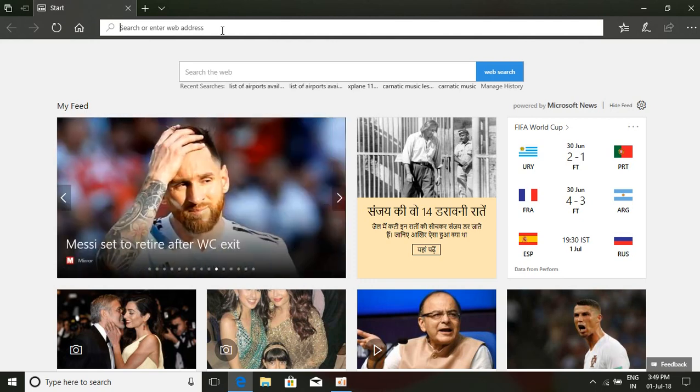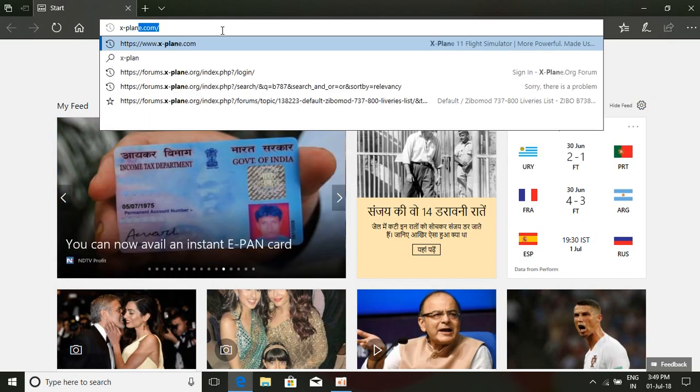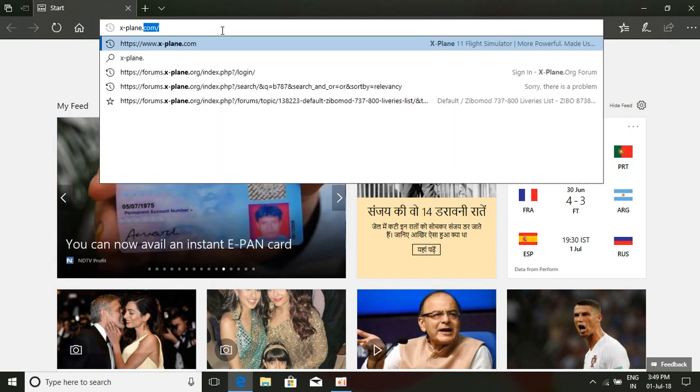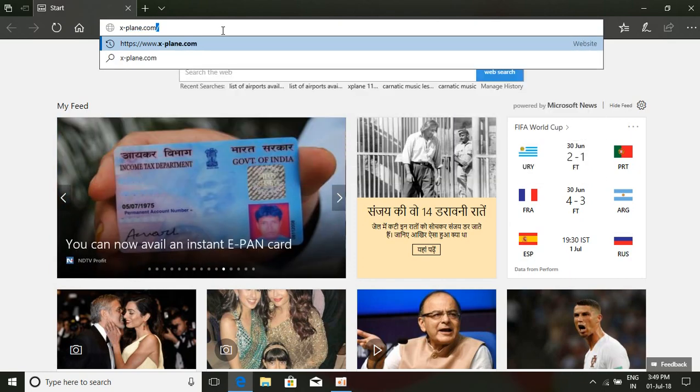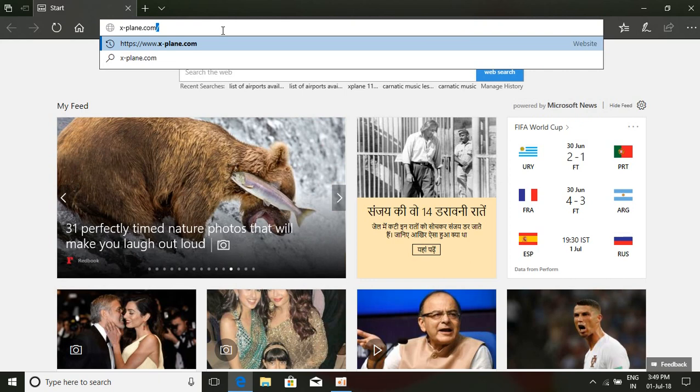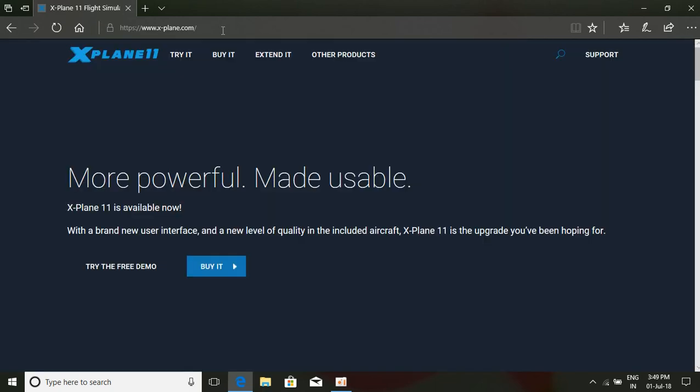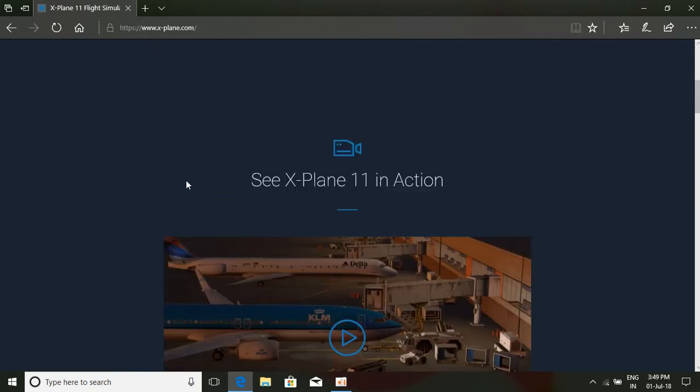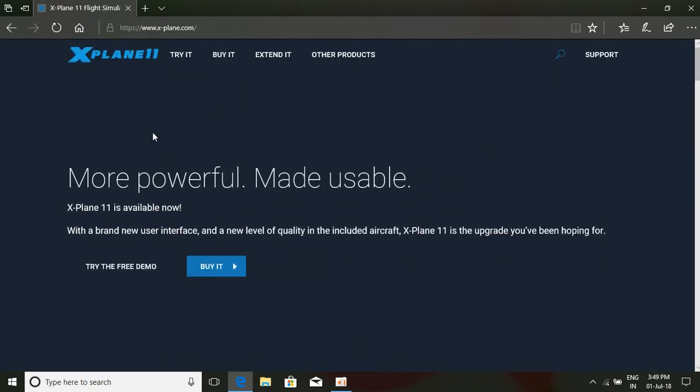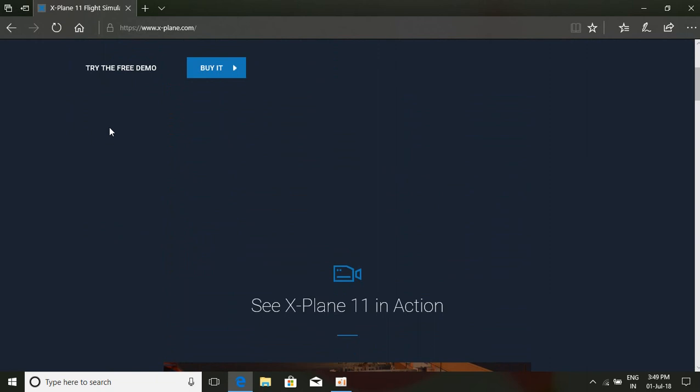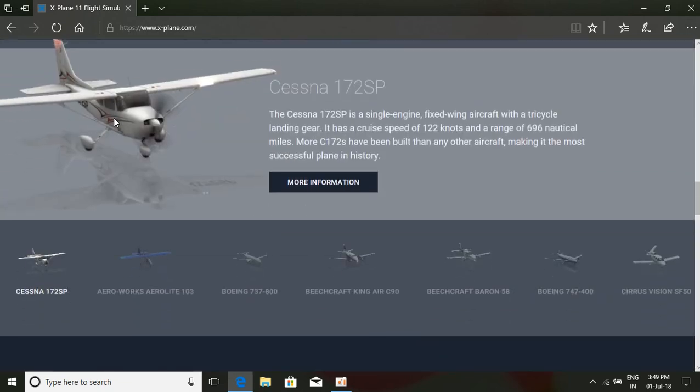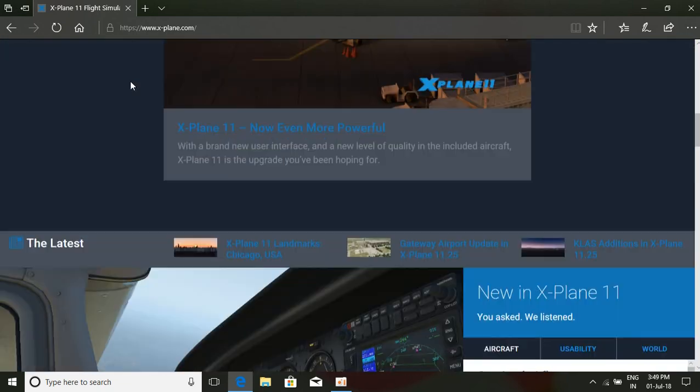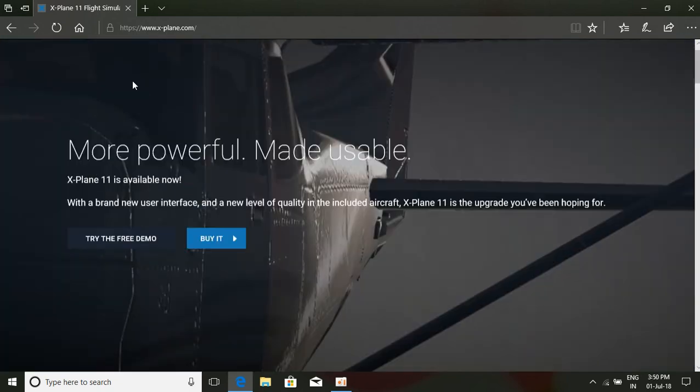Type here xplane.com. This link will be in my description; you can access the link from my description. So the X-Plane 11 flight simulator website has been opened. Here you can see the Flight Simulator 11 website. These are the things we are getting in the demo version.